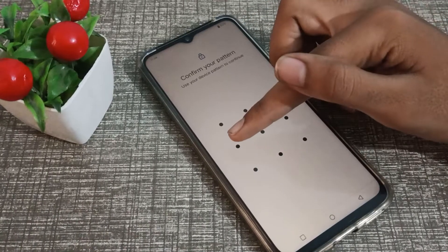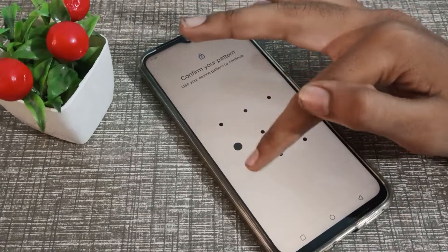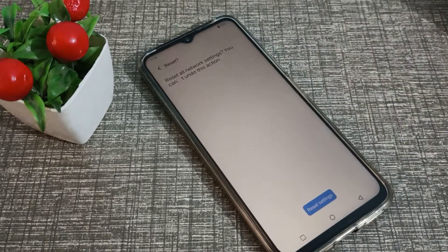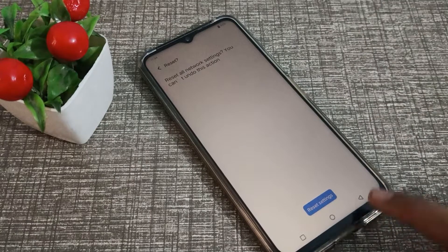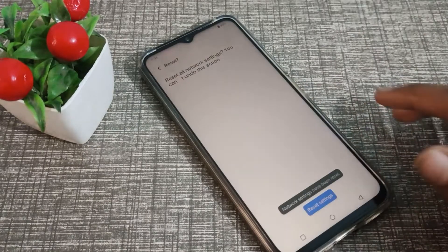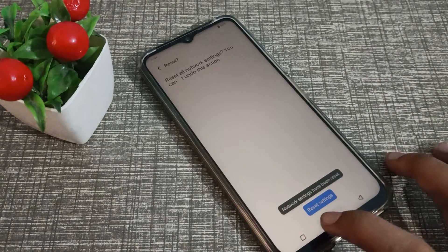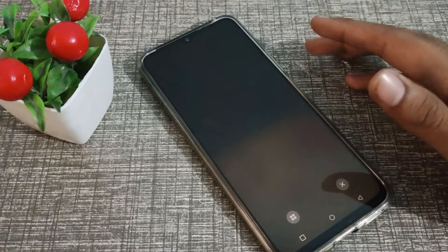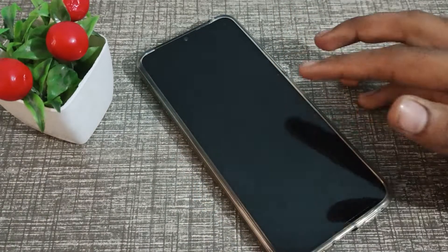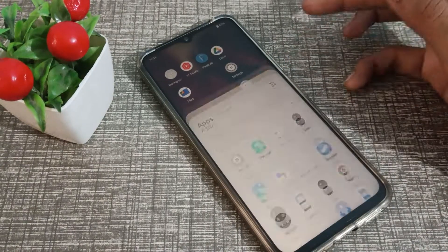Click reset, and if you have any password or PIN, you will have to enter it. Don't worry, nothing will be deleted from your phone. Just click on reset settings and the network settings will be reset on your Vivo phone. Now you can use your internet without any problem.